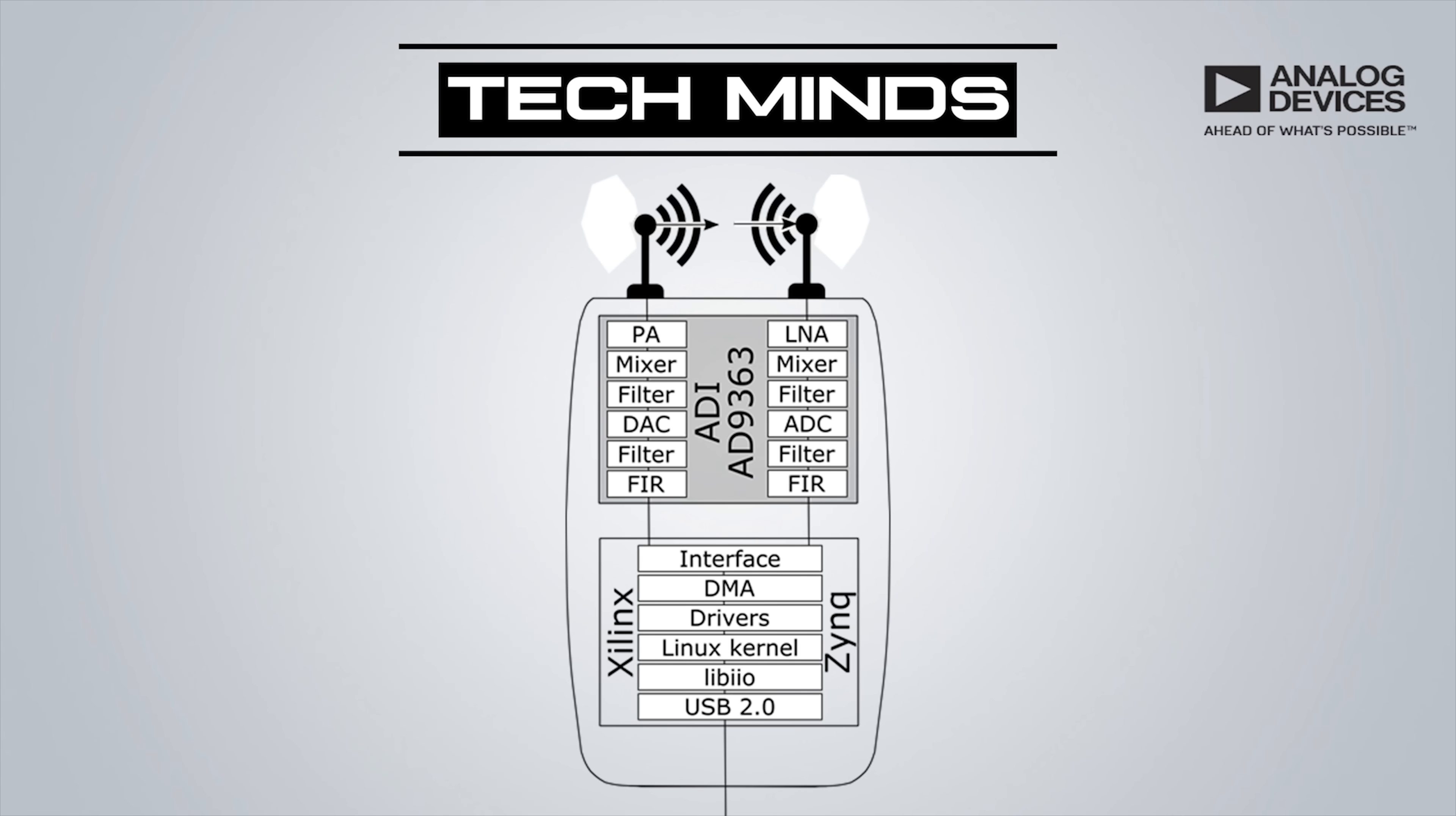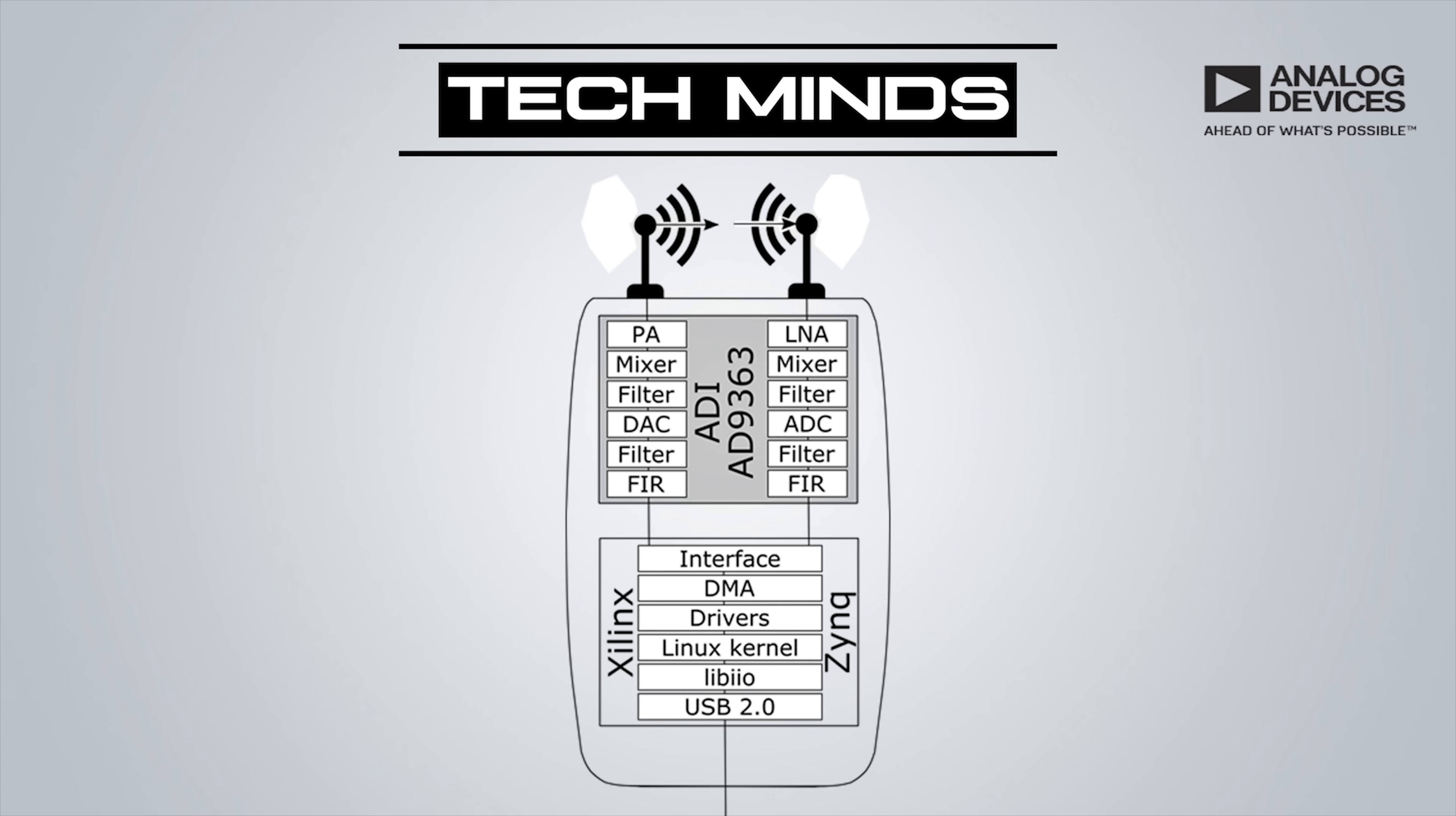Without going into too much technical detail, I wanted to show you the block diagram of the Pluto. At the bottom we can see the USB 2.0 interface which goes through the Lib.io into the Linux kernel through the drivers and the DMA and then off to the interface. This block is all self-contained within a Xilinx Zinc device which has helped keep the Pluto to a small design. The interface then feeds into the AD9363, which is an Analog Devices own module containing two paths: a receive path and a transmit path. On the left is the transmit path going through its DAC, mixer, filters, and finally out to the PA or power amplifier. On the right we see a similar block, but as this is the receive path we have an LNA, which is a low noise amplifier, at the start of the receive path.